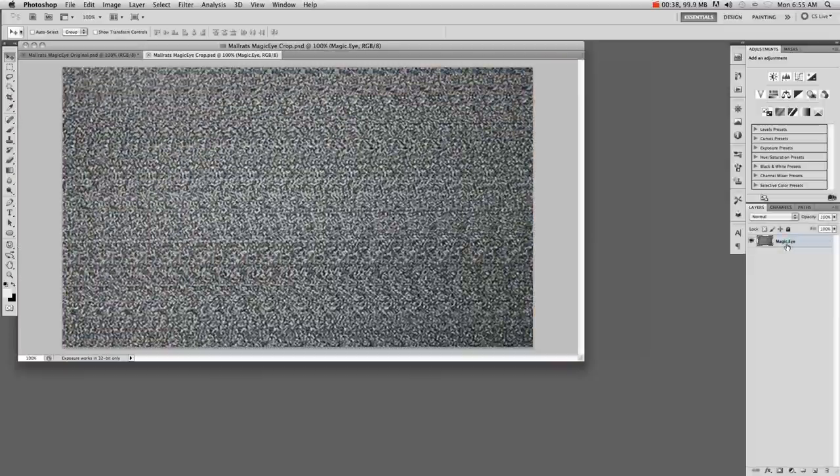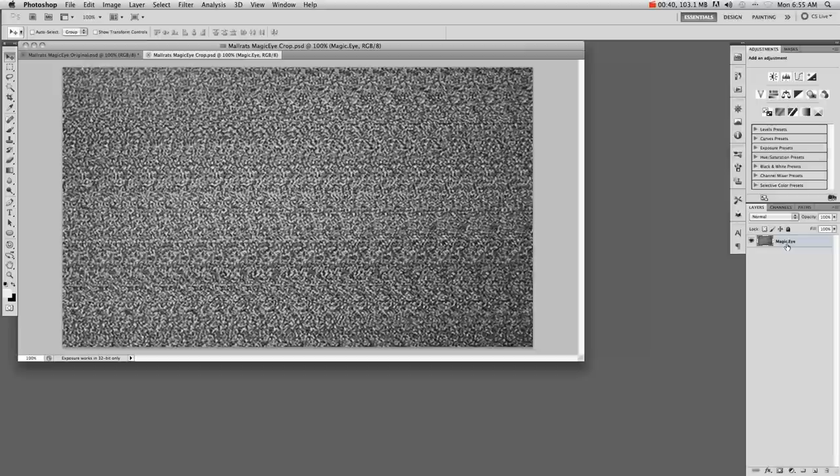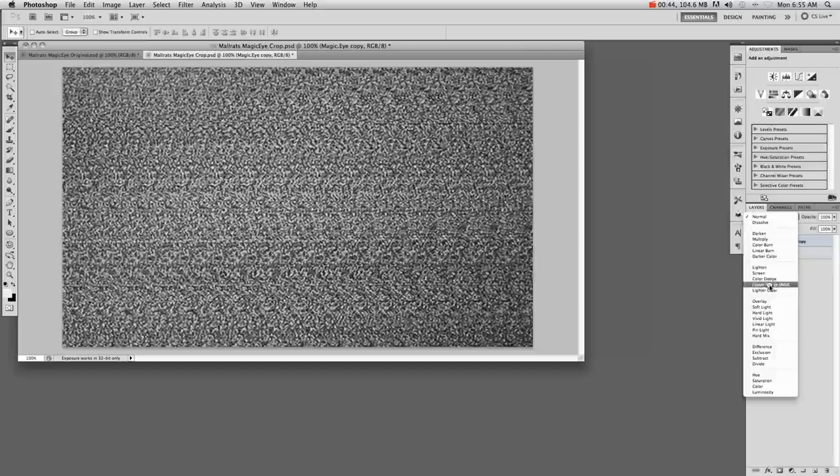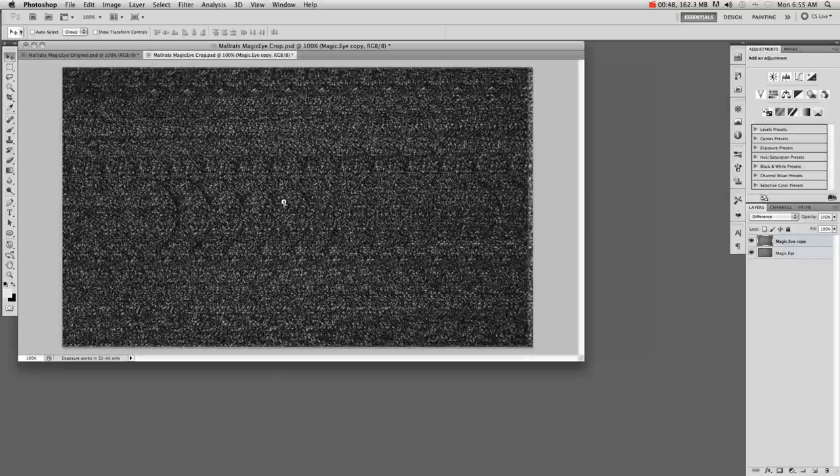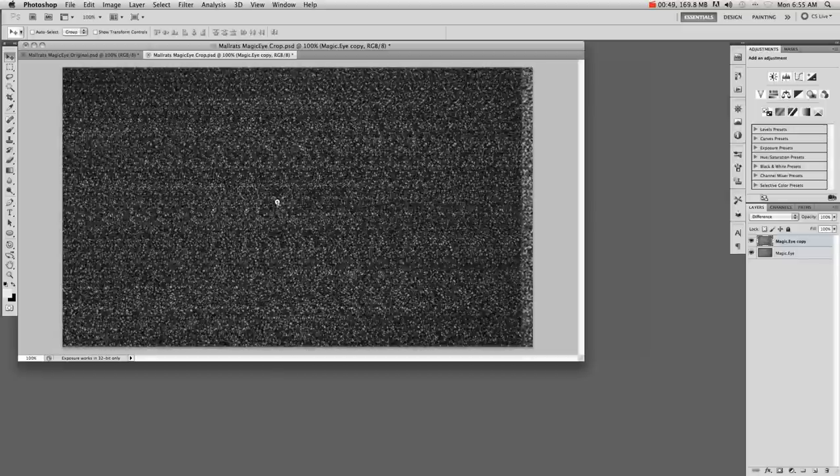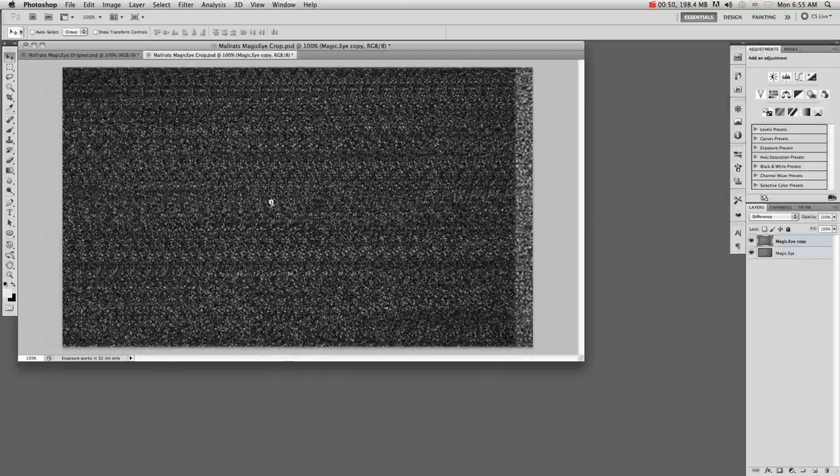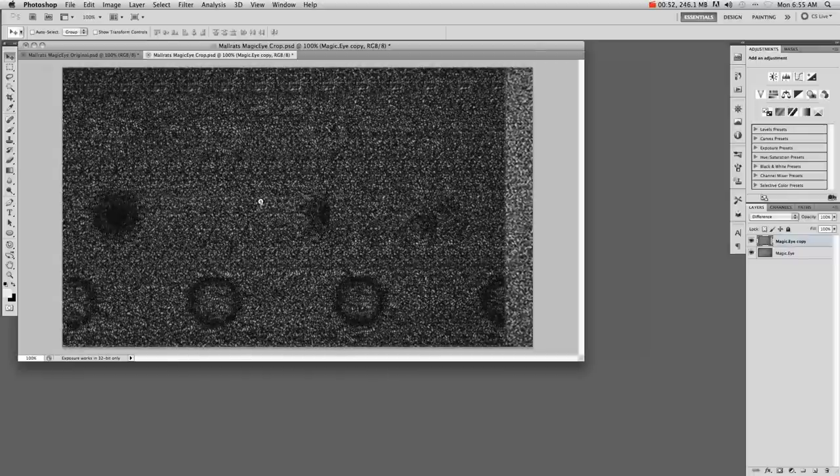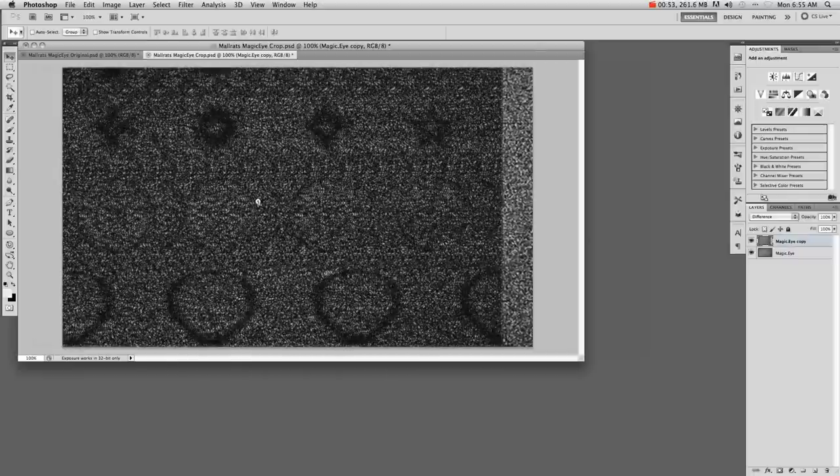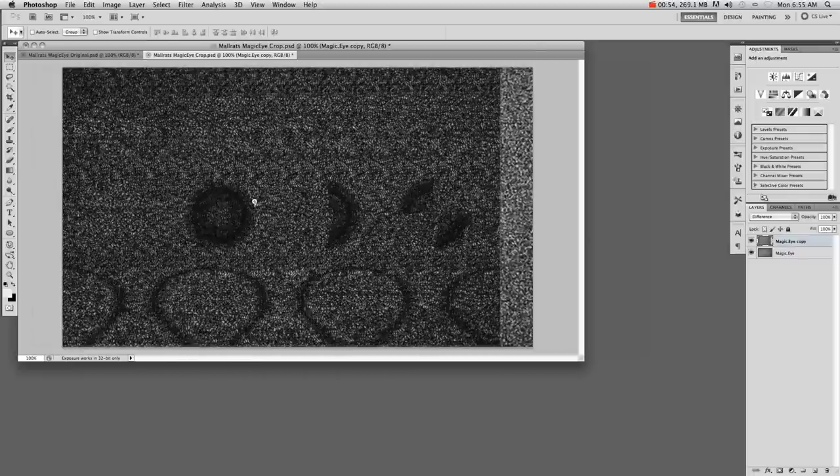Duplicate the layer and set the blending mode to difference. And now if I drag this layer to the left just a little, you'll start to see the pattern. There it is, and just a little more...